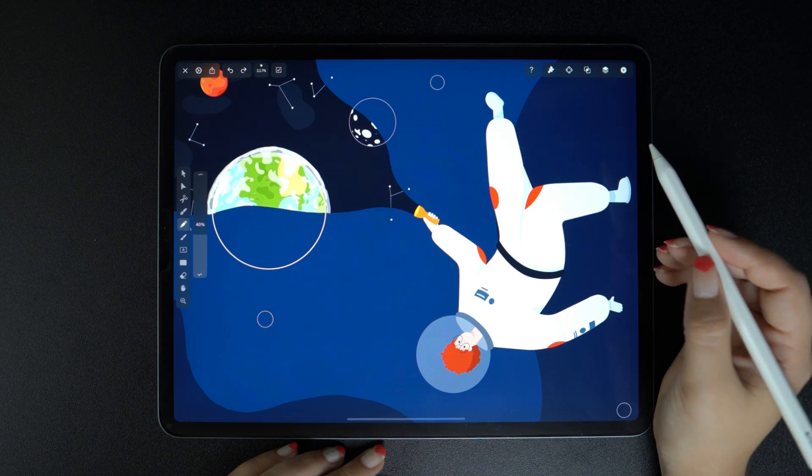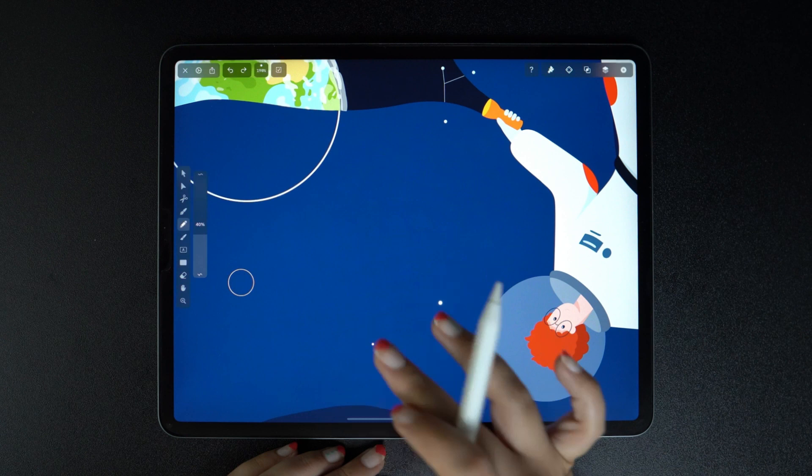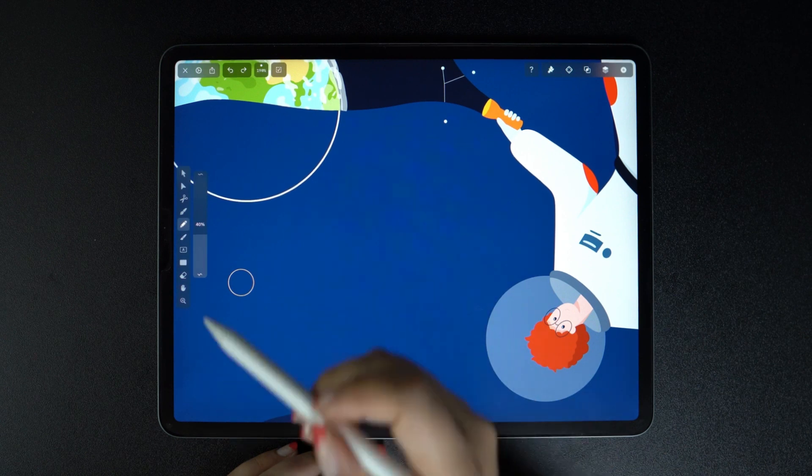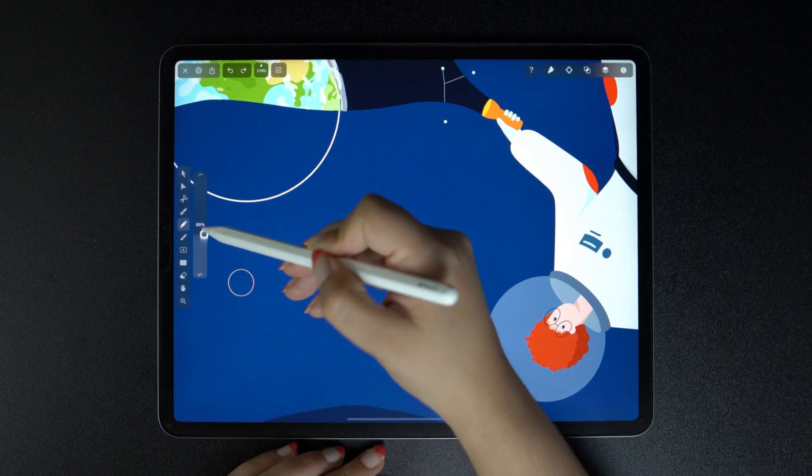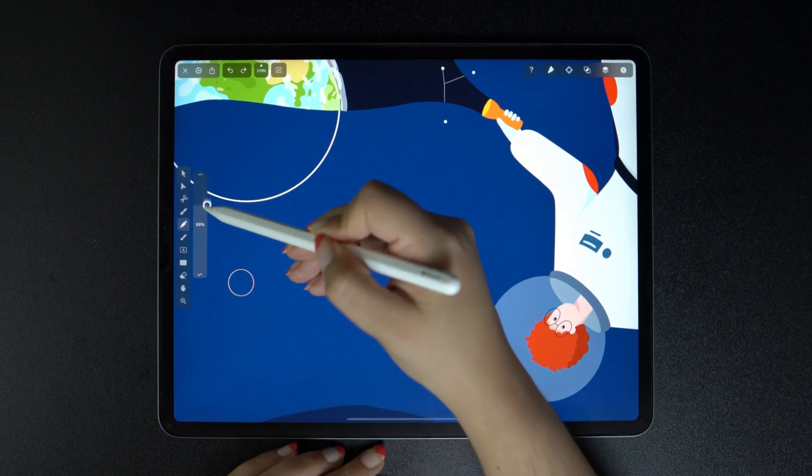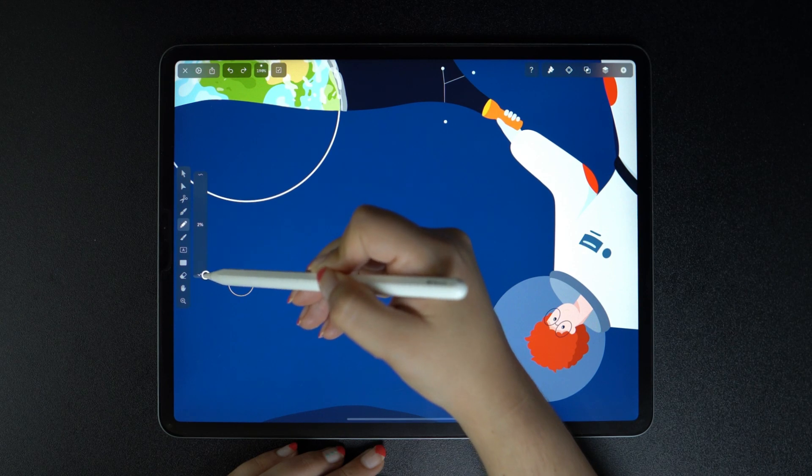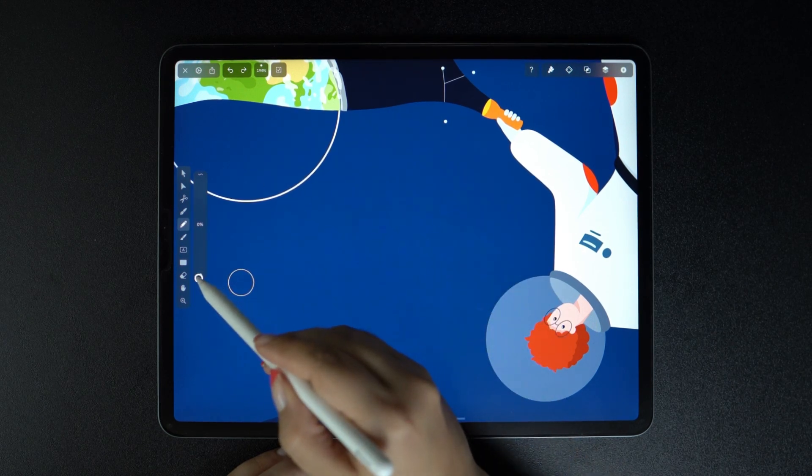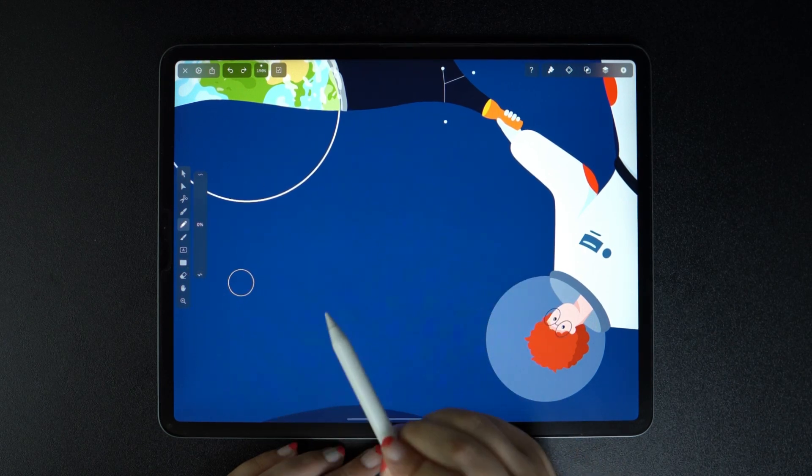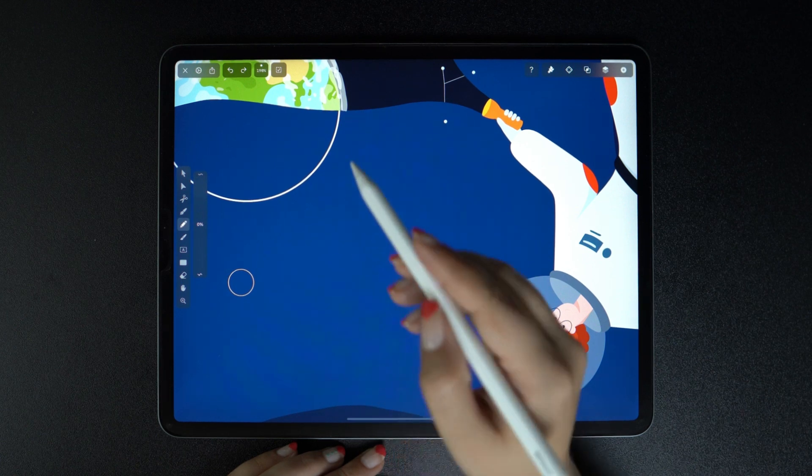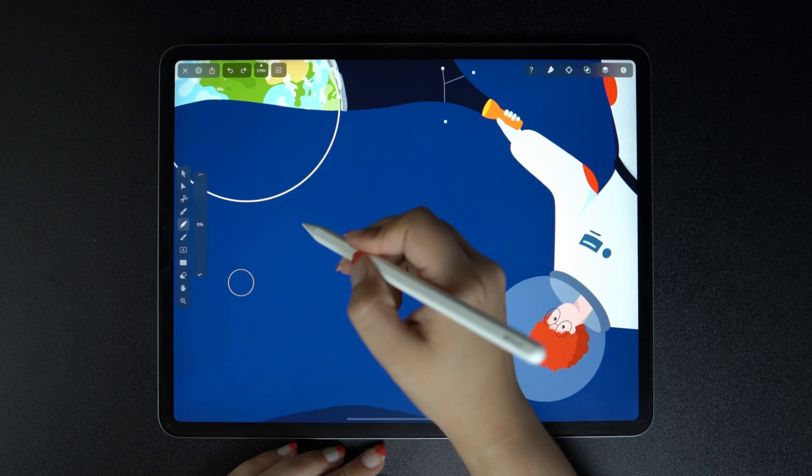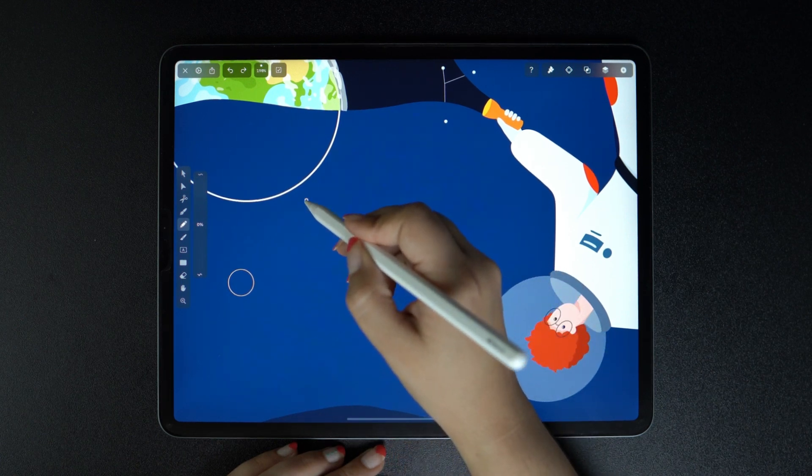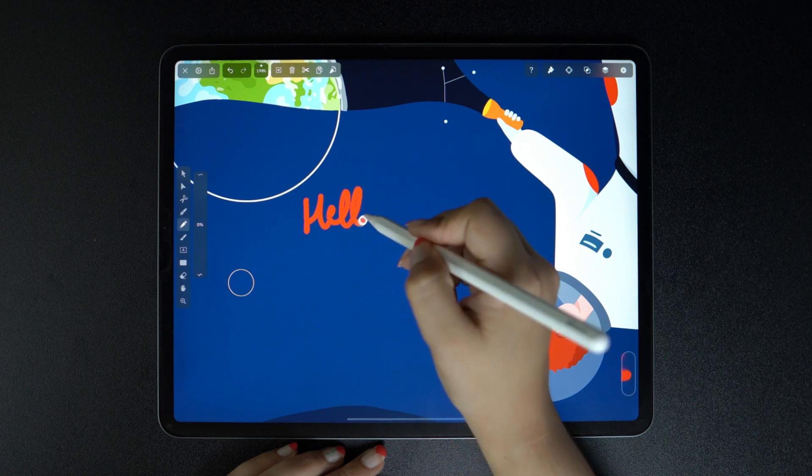One very important feature of the pencil tool is the smoothness slider. The higher this number, the more smoothed out your line will be. So when the smoothness is set at 0%, for example, then the pencil will create the exact path that I'm drawing or writing.